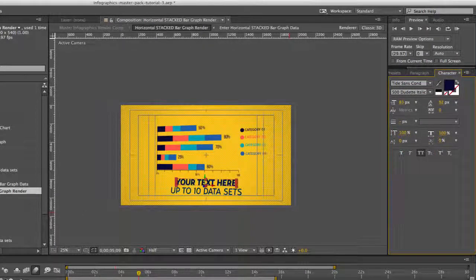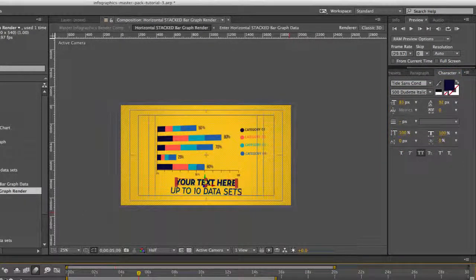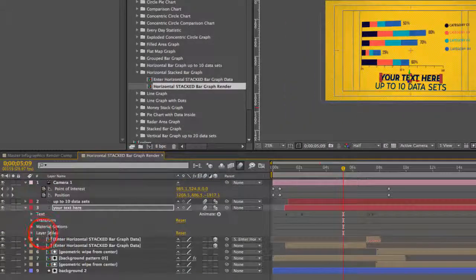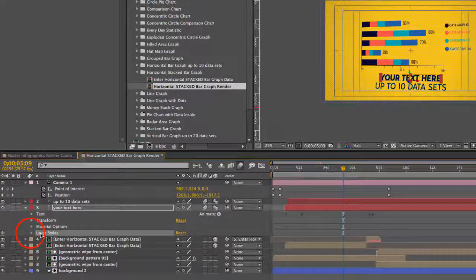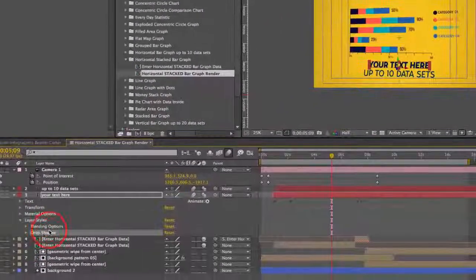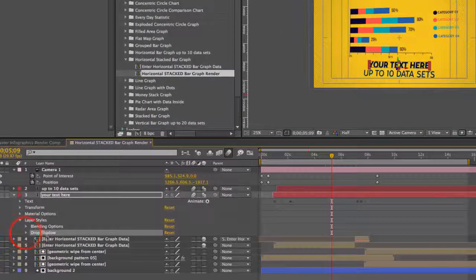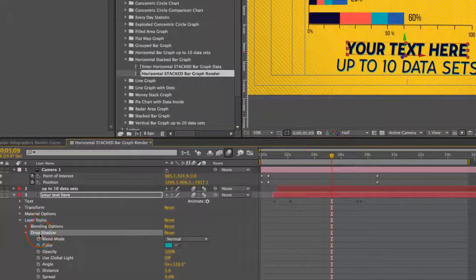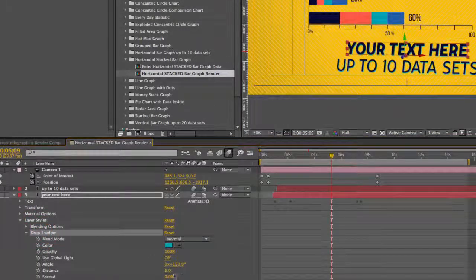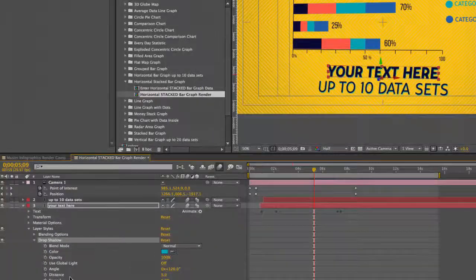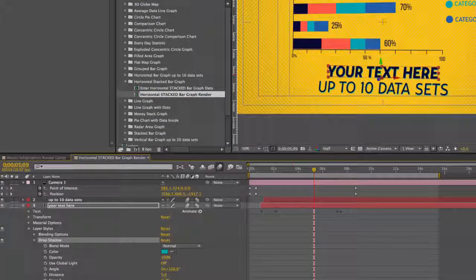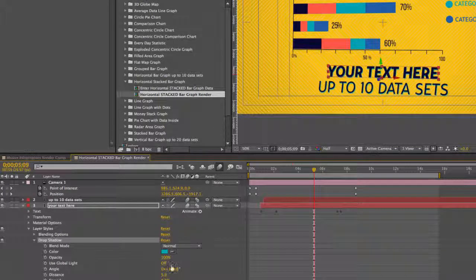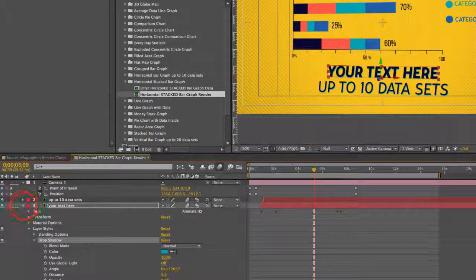And on these text layers we have a layer style applied and this is our drop shadow. So if you go into your drop shadow settings you can change the color and you can change the size if you like.